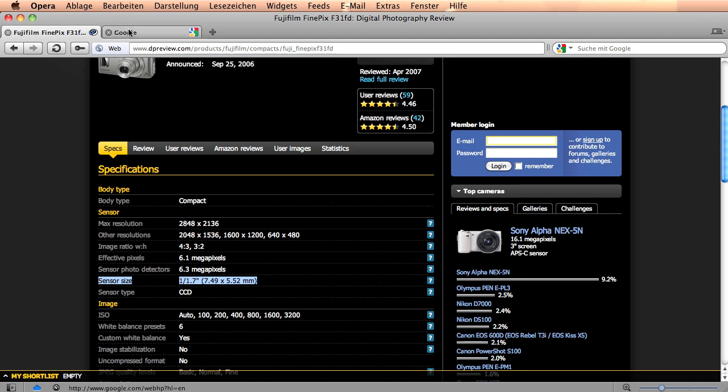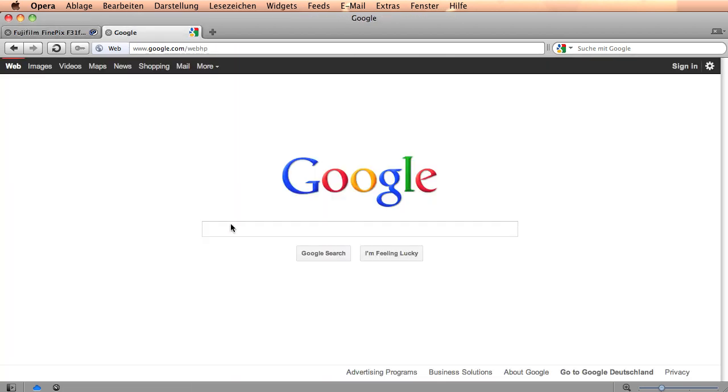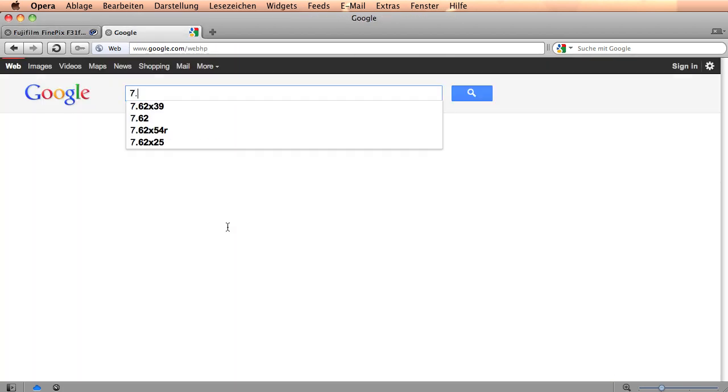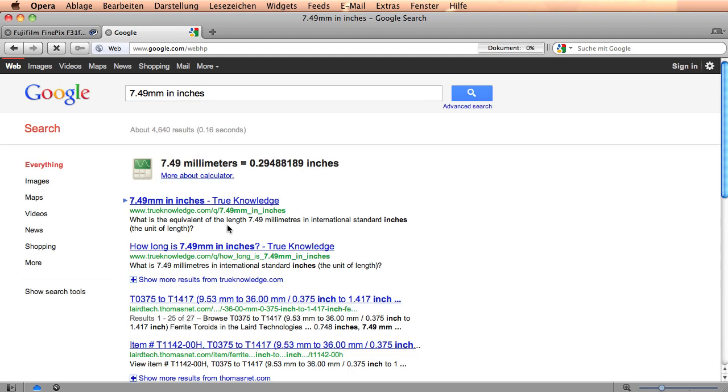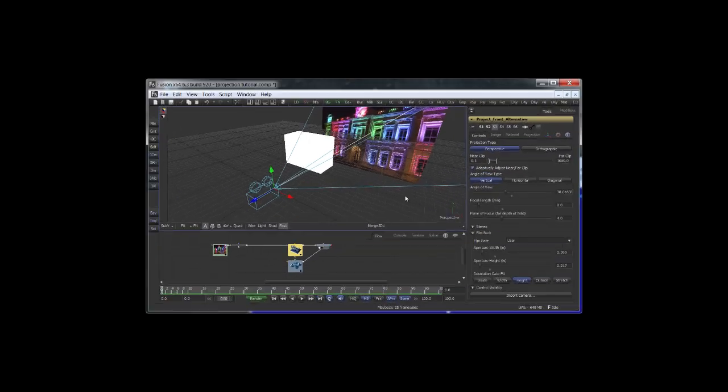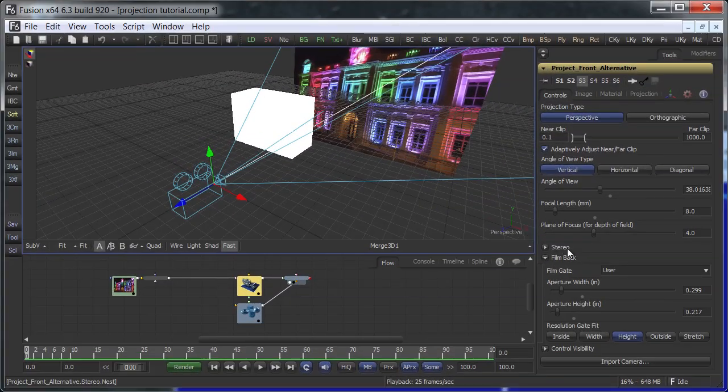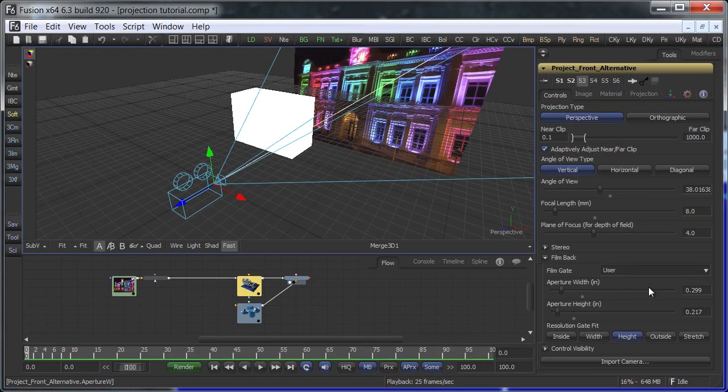The sensor size is specified in millimeters but needs to be converted to inches. Google will help us here as well. I have already entered the required numbers in the camera tool.